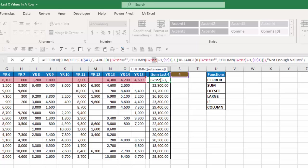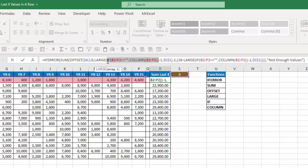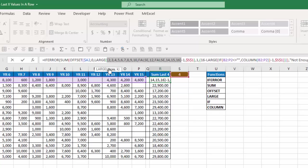So in that case if I highlight that and hit f9 I get columns 2 through 16 but I get a false where we had two blanks. And if I want the fourth largest of that that would be 16, 15, 14, 12.